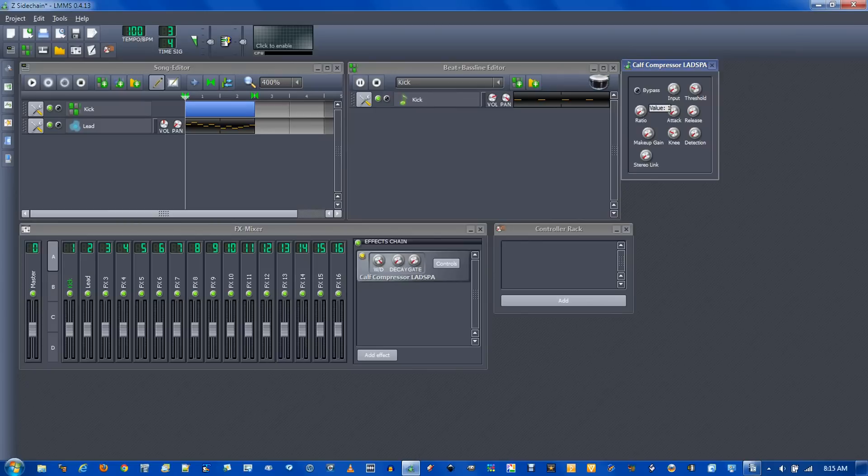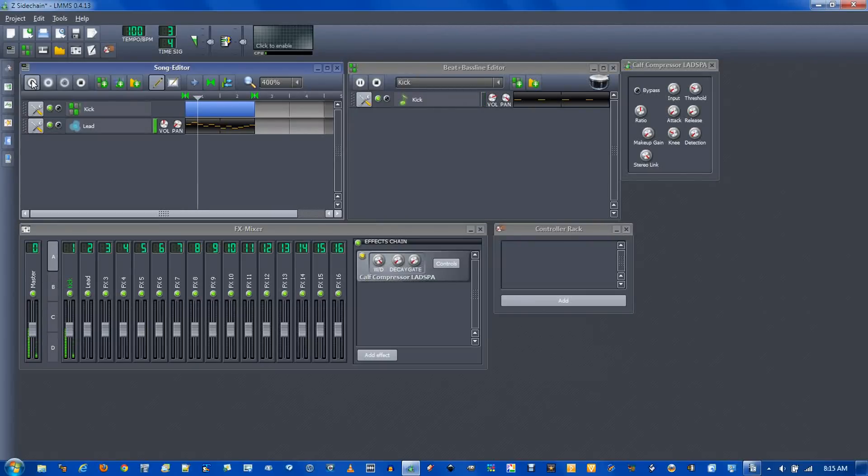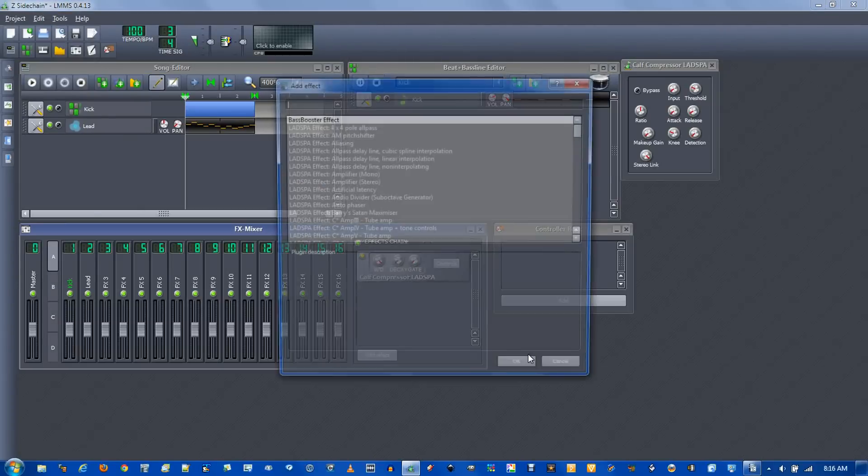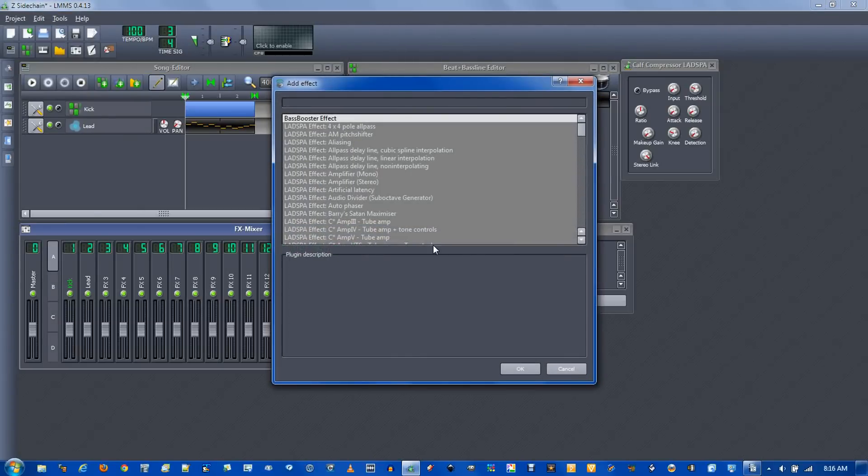Change this ratio over here to something around 10 and stereo link on. Now if I play this you hear that the kick and lead are in separate channels but it is kind of ducking out of the way.